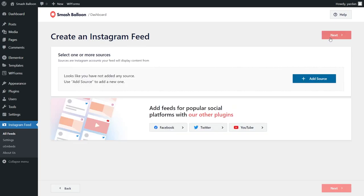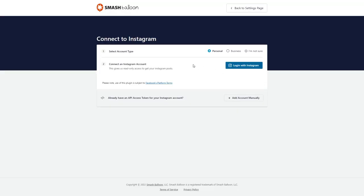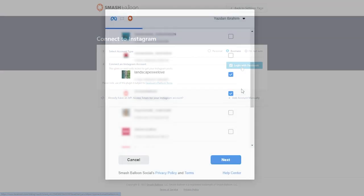Now we have to add a source for Instagram Feed. Go and click on Add Source. On this page, first you have to select the account type. If your Instagram account is a personal account, you can proceed with that option. But if your account is a business account, you can click on that option and click on Login with Facebook.